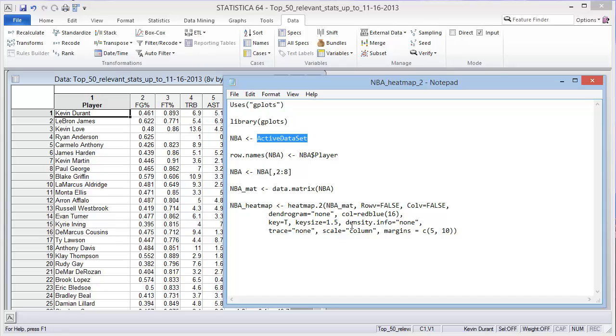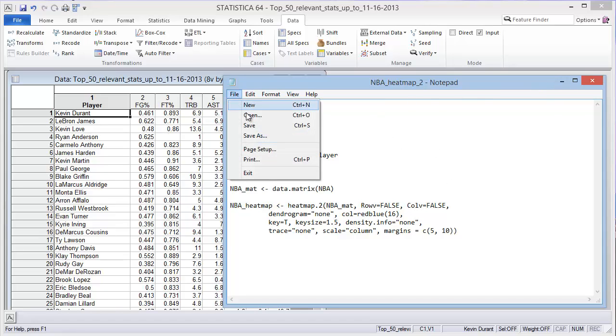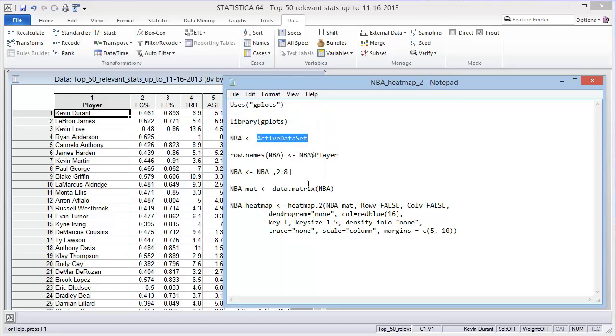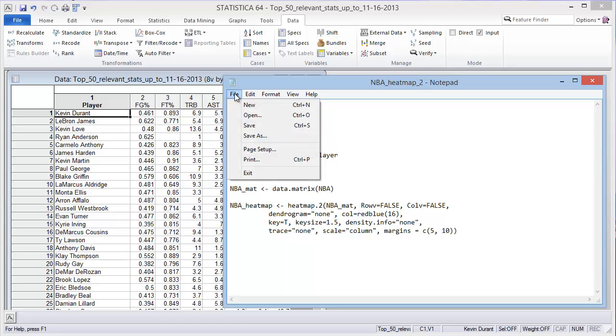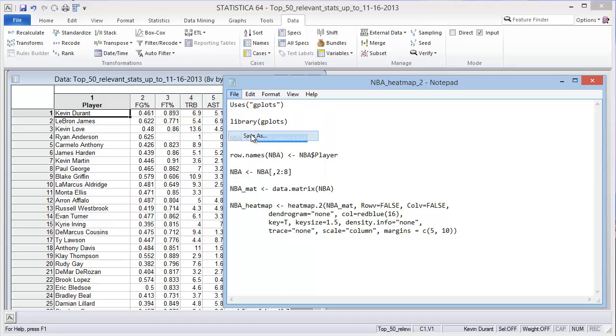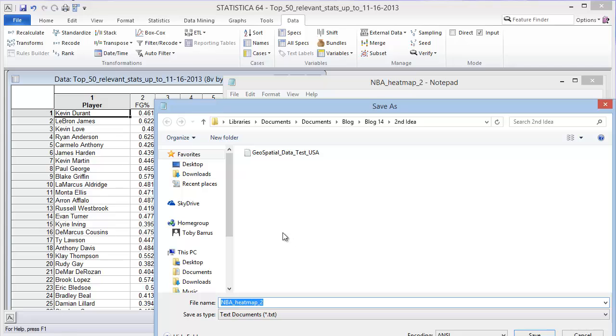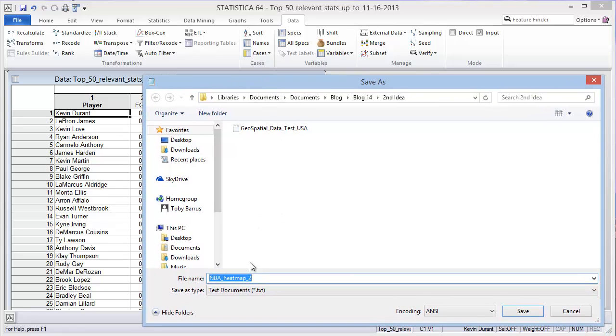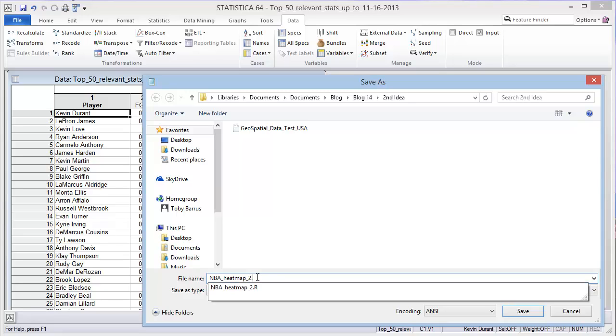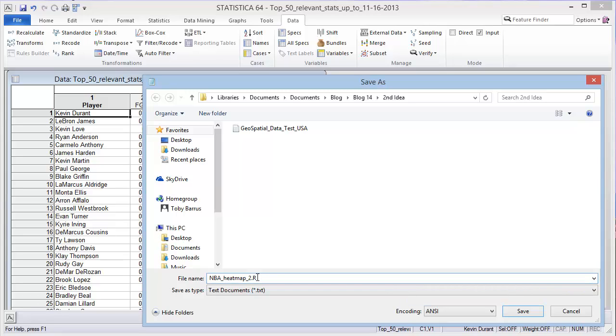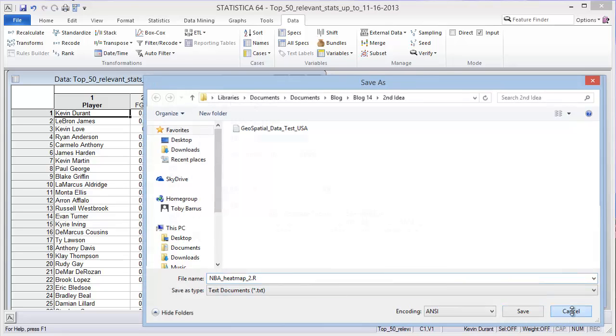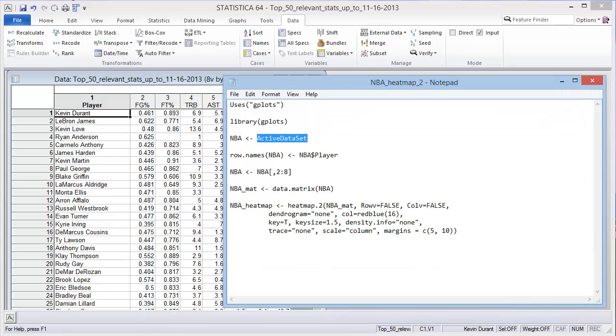As long as you save this text file, if I go to save this as a text file it won't work. I need to save it as .r. And once I do that, it'll be recognized as a Statistica macro.